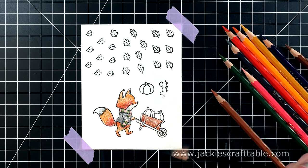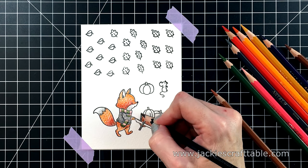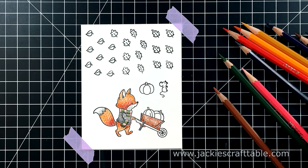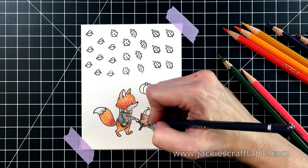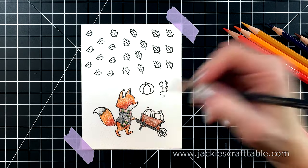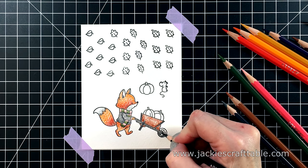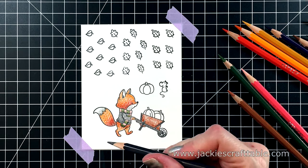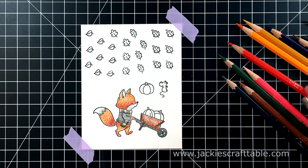These watercolor pencils are really nice, because you can just use them as colored pencils. If you didn't want to activate the pigment with water, your project looks complete. This looks really cute the way it is.